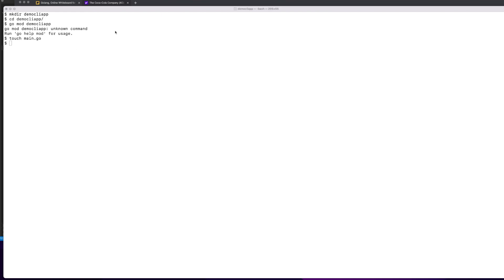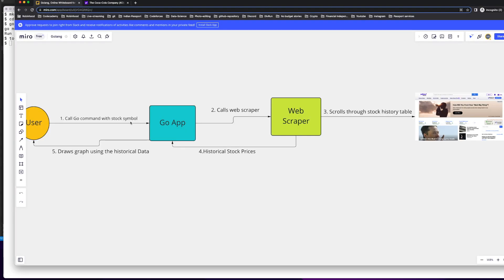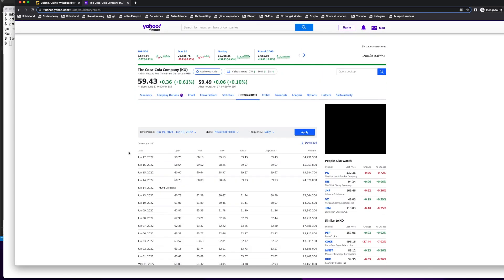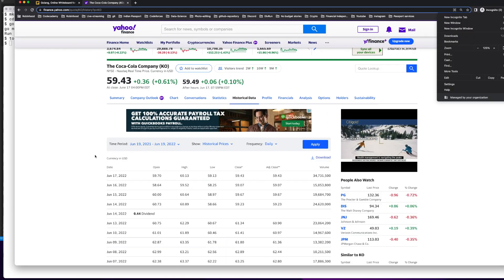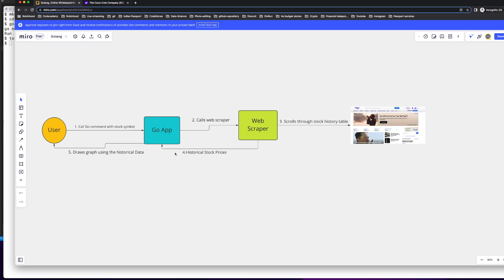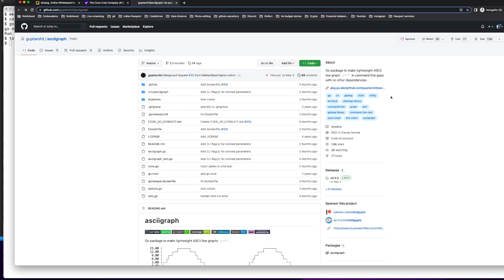Before coding, let's look at the architecture. I have a small diagram here. First, the user calls the Go command with a stock symbol passed as a flag. That goes to our Go program, which calls a web scraper. The scraper navigates to the Yahoo Finance historical data page — the data is in tabular format. I'm specifically interested in the adjusted close value of the stock price.